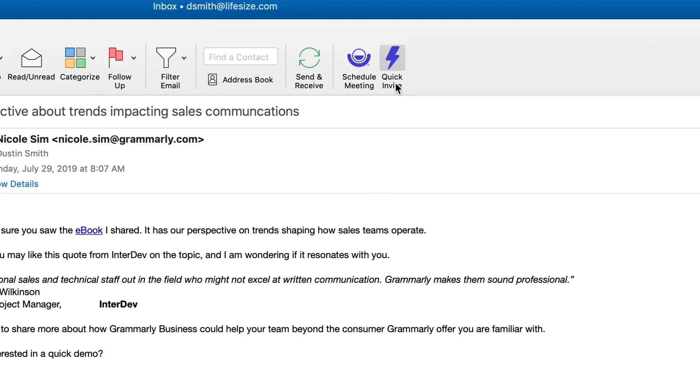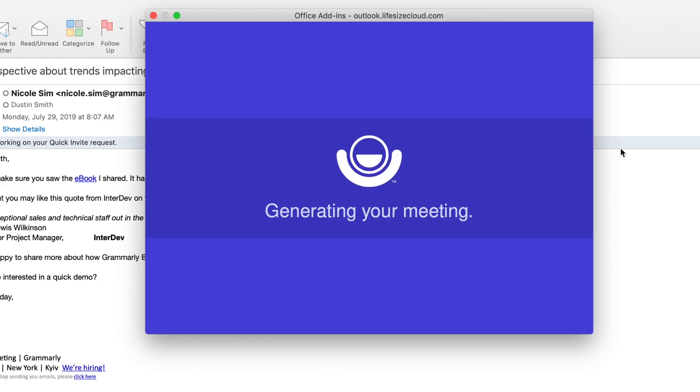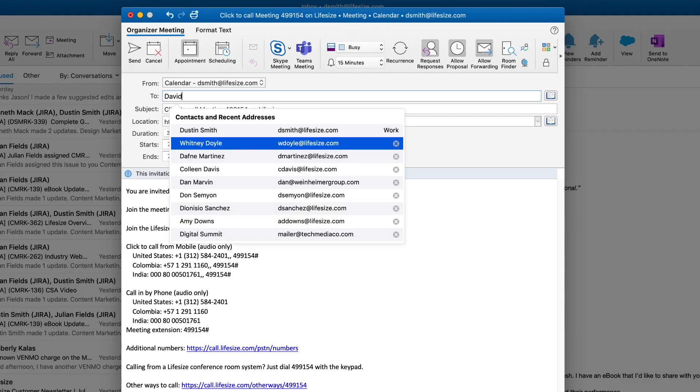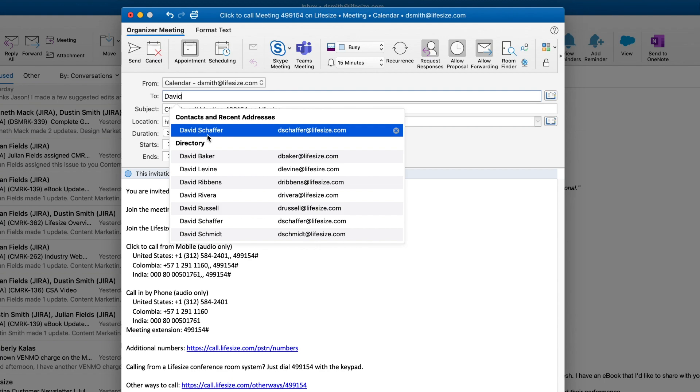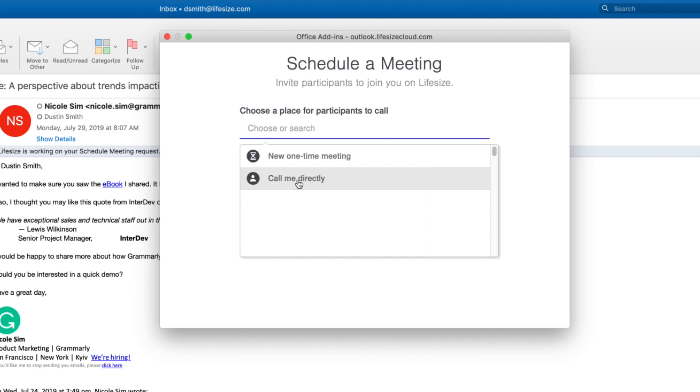Quick Invite uses our One-Time Meetings feature to automatically generate a one-time VMR for use during the meeting. One-time meetings are hidden from your directory and expire as soon as the meeting is ended, perfect for non-recurring meetings or sending to a potential prospect for a sales demo. If your account isn't equipped with one-time meetings, the Quick Invite link will default to just calling you directly instead.